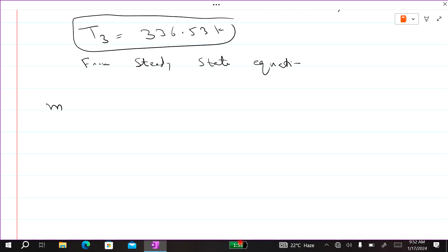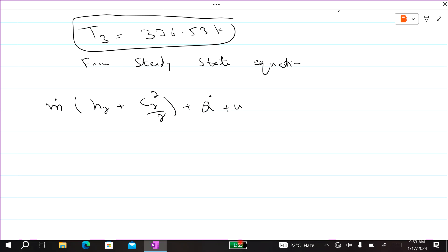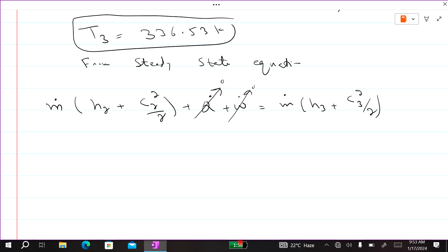From the steady flow energy equation: m-dot times (h2 plus c2² divided by 2) plus Q-dot plus W-dot equals m-dot times (h3 plus c3² divided by 2). Since the process is adiabatic, Q equals zero, and work done in a nozzle is zero, so Q and W both equal zero. Dividing both sides by m-dot cancels it out. Enthalpy h equals cp times T.